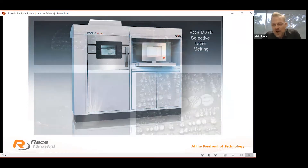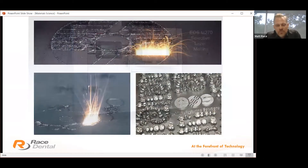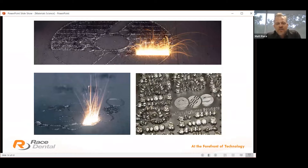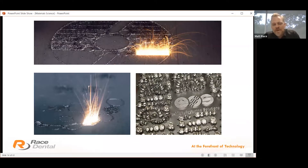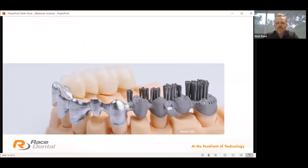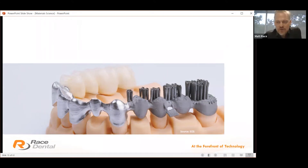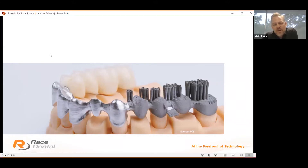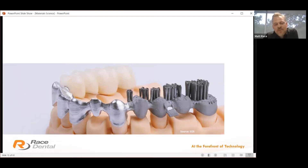This is our selective laser melting technology, or SLM — the EOS M270 machine that 3D prints directly into cobalt chrome alloy. We see 20 micron layers of cobalt chrome, and a cross-sectional view of the design is laser melted to the layer below. Over time in 20 micron layers, the restoration is slowly built up. For full gold alloys and PFM frameworks, it comes out of the mill and we break off the sprues by hand and trim the alloy.